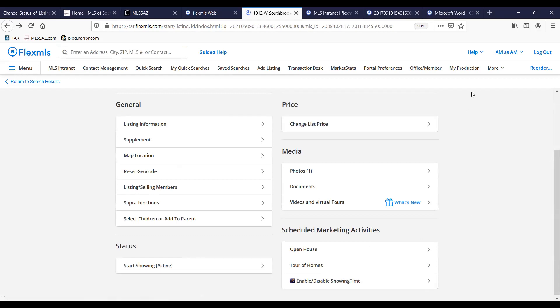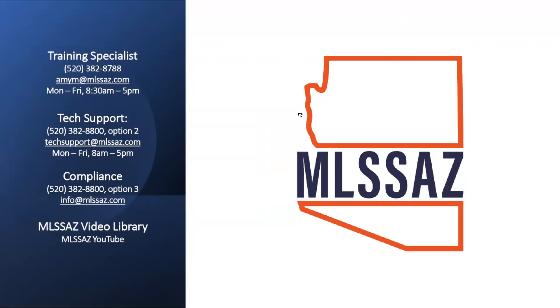If you have any other questions on changing your coming soon status to active or any other subject matter within the MLS, please feel free to reach out to your MLSSAZ support team. Your training specialist is available to talk one on one about any topic that you might need. You can look on the calendar and they can discuss what those options are in our zoom or live classroom settings.